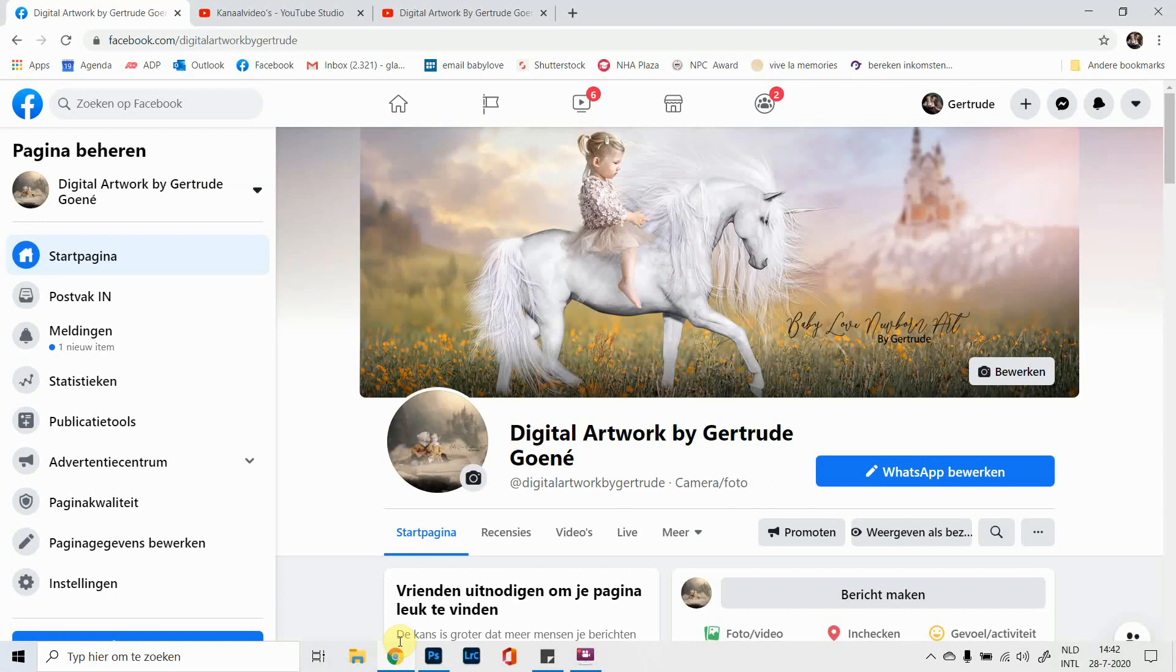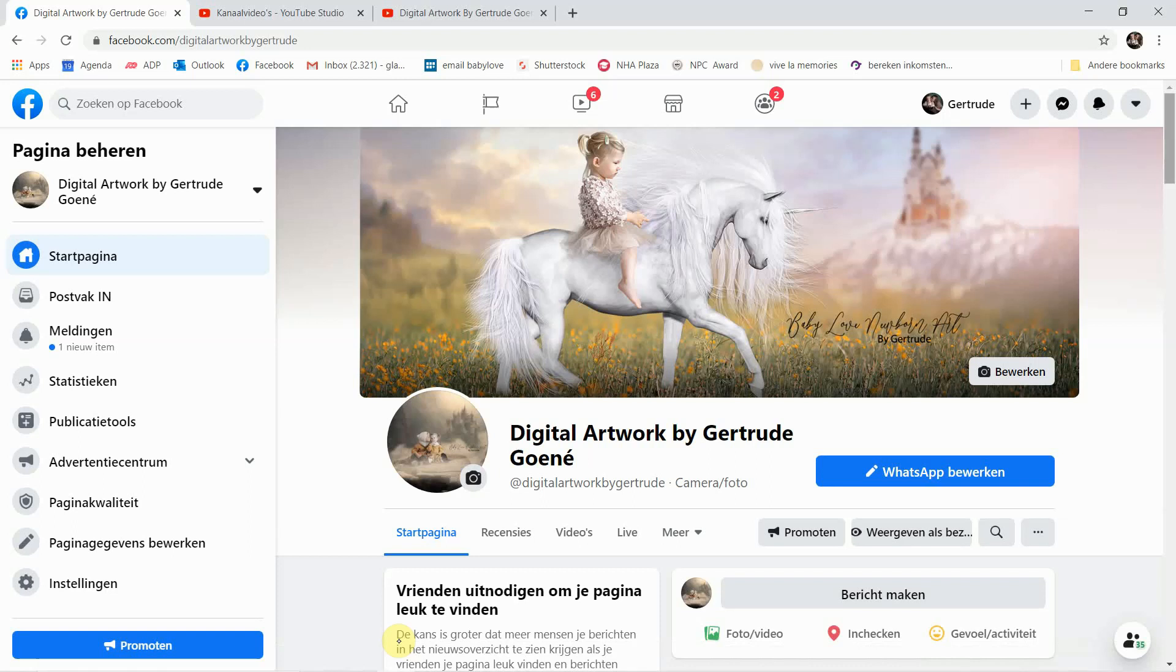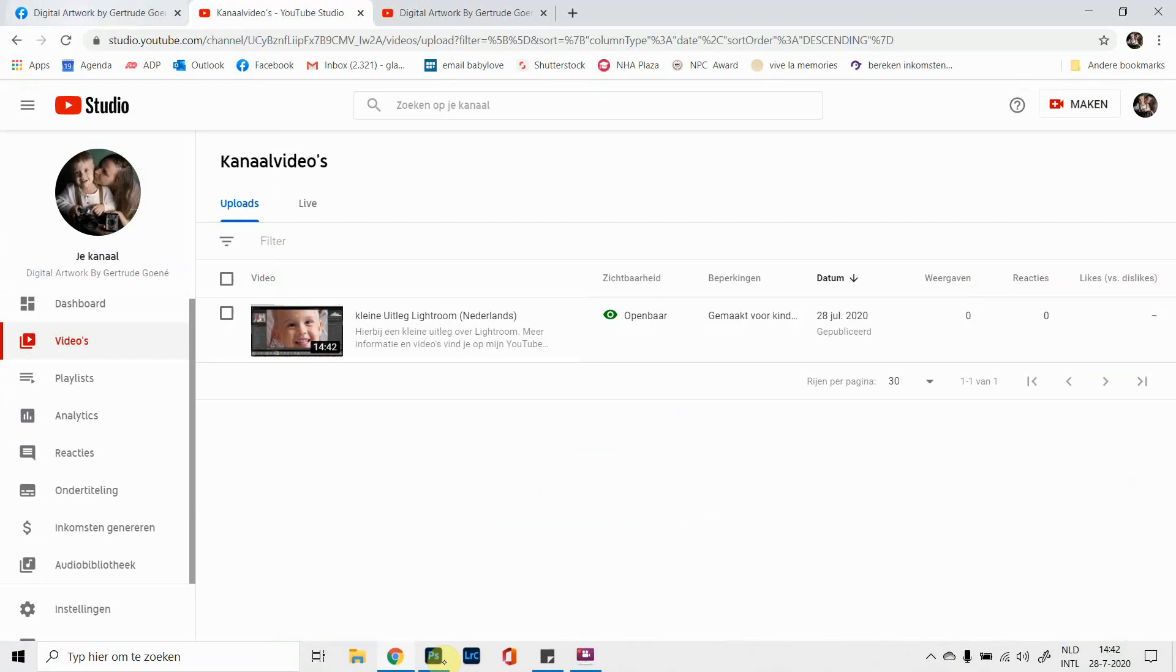So you can add me on the page, and then you can find all my videos. And my YouTube channel is Digital Artwork by Gertrude Groené as well. And I hope you enjoyed the image.